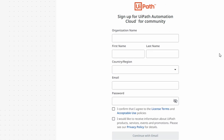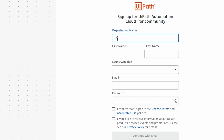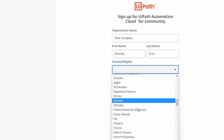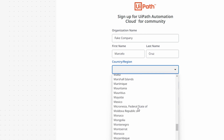Now we have to fill this form. For organization name, you can indicate the name of the company where you work or a fictional company name like 'Fake Company'. Then enter your first name, last name, and the country or region where you live.